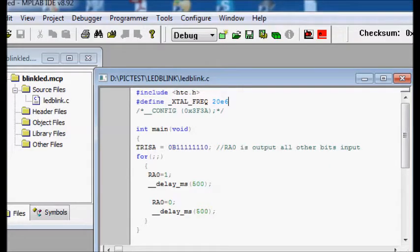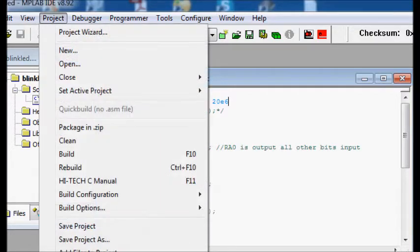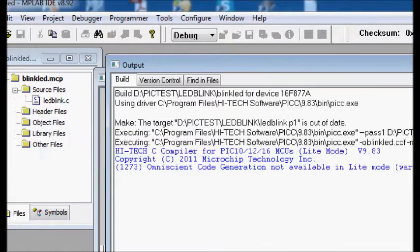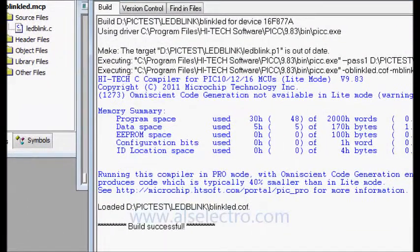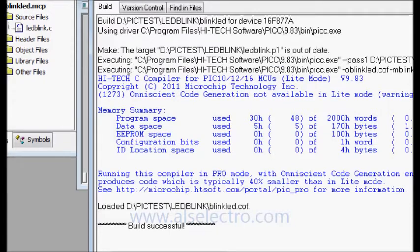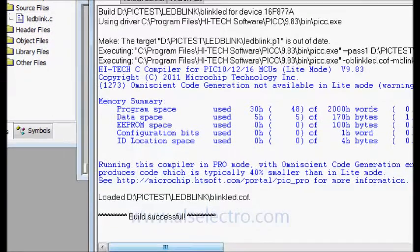After finishing the C code, you build the project by pressing F10. If the build is successful you will get a hex file. You then try to locate the hex file under the project folder.